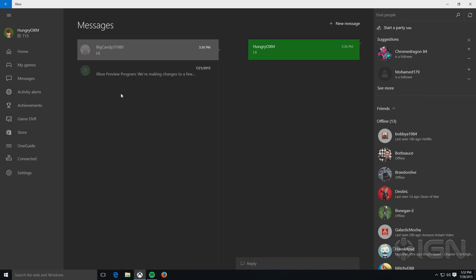Messages, super straightforward. You just have a list of all the messages that are in your inbox, and the conversation will be threaded off on this right hand side.